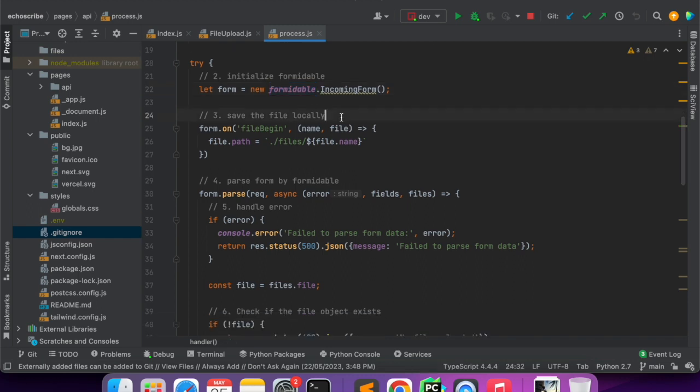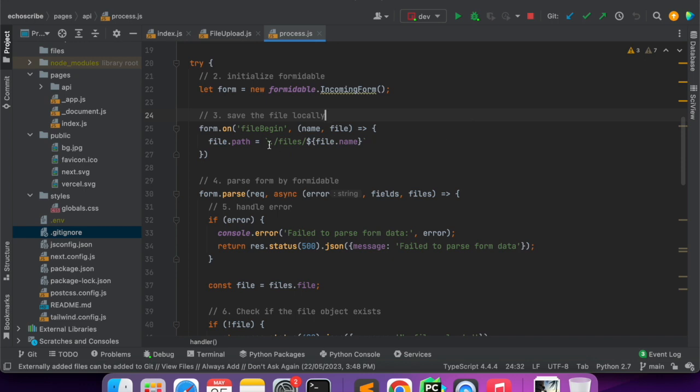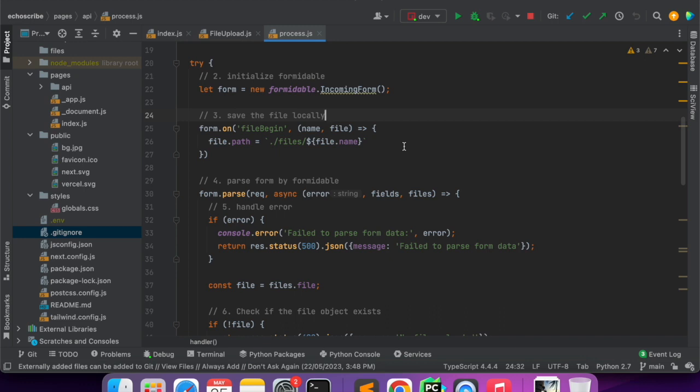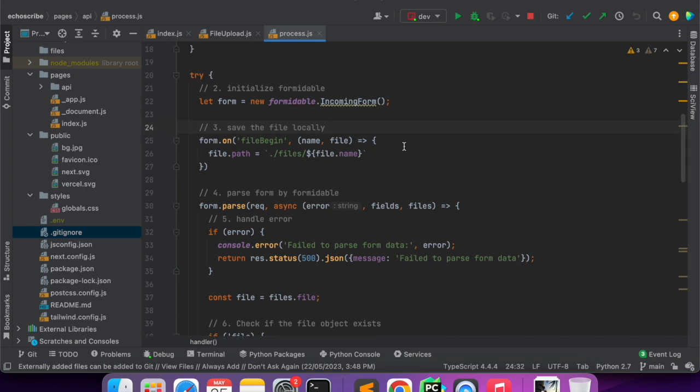Because it's a FormData that is being sent, we are using Formidable to extract the file out of the FormData. Another problem that I faced while trying to create this demo was there was no way for me to directly generate the transcript without saving it locally.